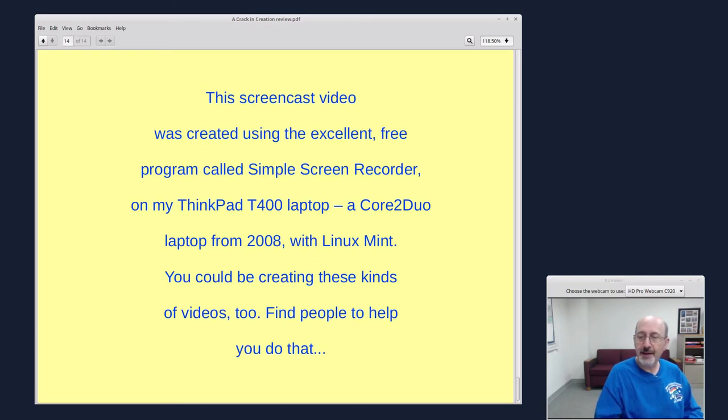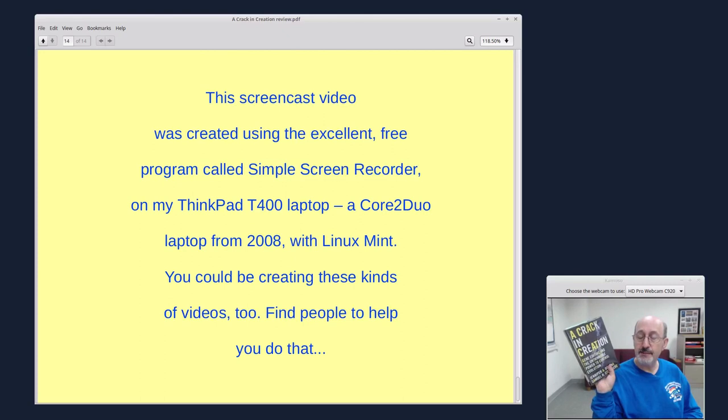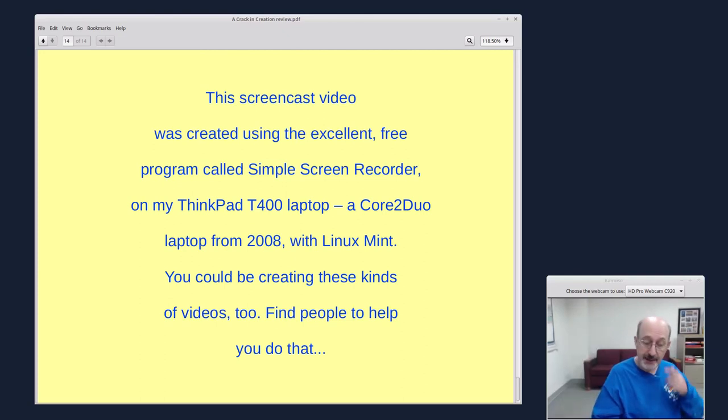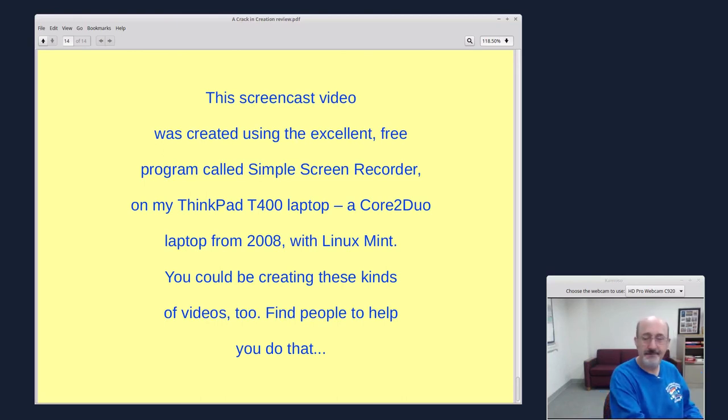So, ask your public library to buy a copy of this book. If they haven't bought one already, this book needs to be on display on the new bookshelf. And if you work at a college or a high school, this book belongs in those libraries too. Until next time, bye.